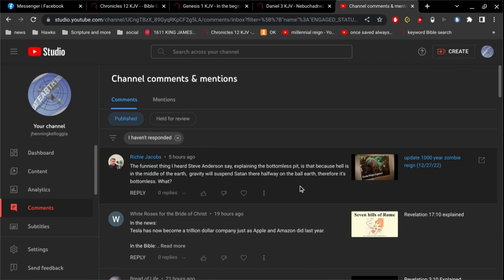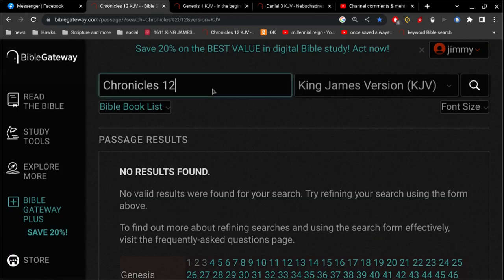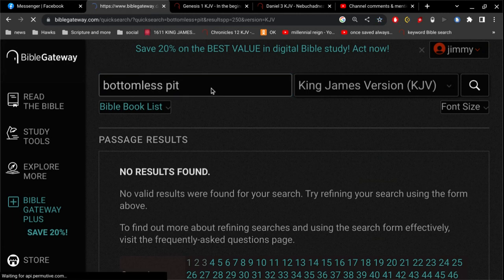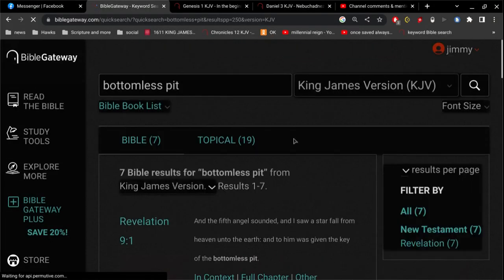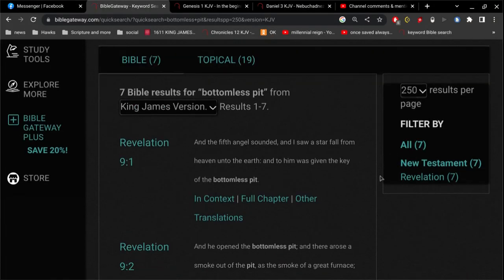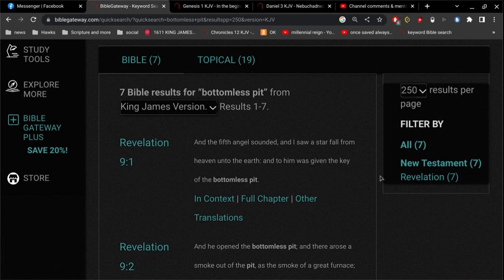Obviously, this term bottomless pit is found only in the book of Revelation. And the book of Revelation is a spiritual book, it's meant to be seen spiritually, not physically. So, in my opinion, too many people try to make a physical sense out of something that's spiritual.